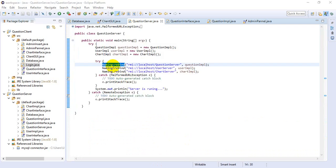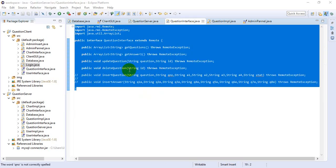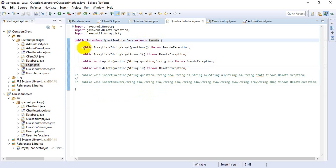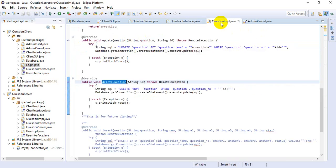Here we use the name rebind method for connecting with the implementation classes, and those are the implementation classes as predefined objects. This is the question interface class — it extends Remote, and here we define all the methods that we want, which will be used within the question implementation class.